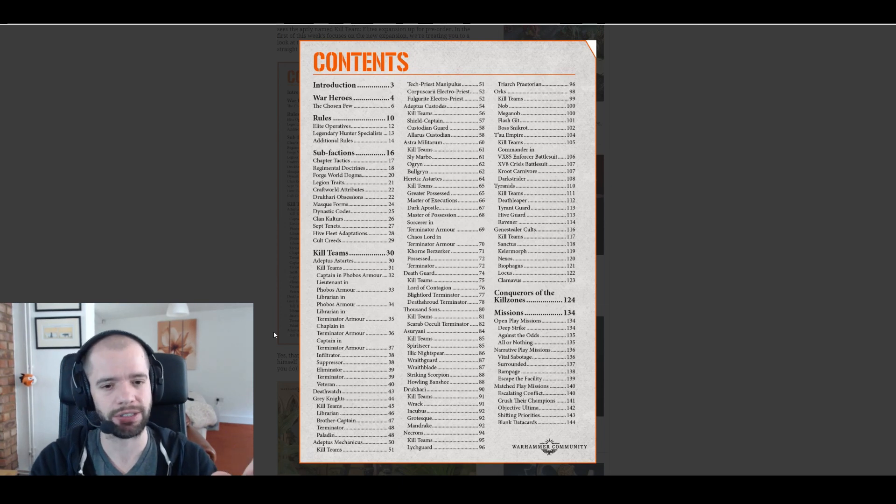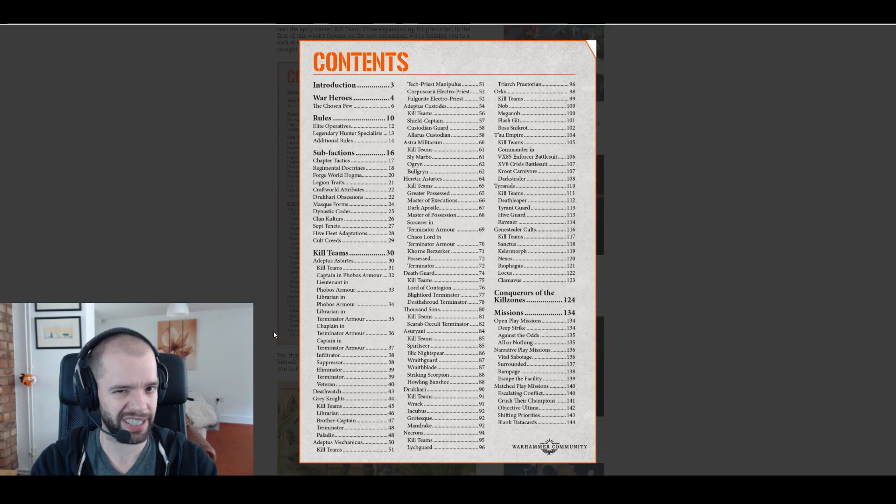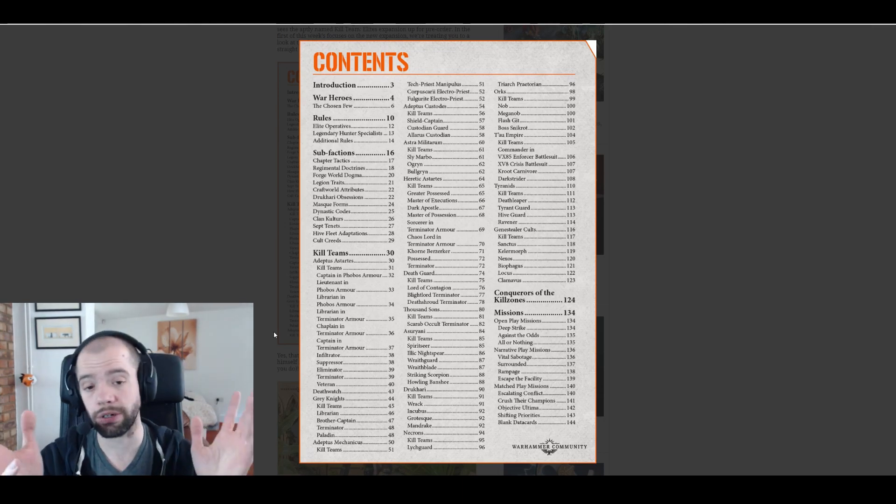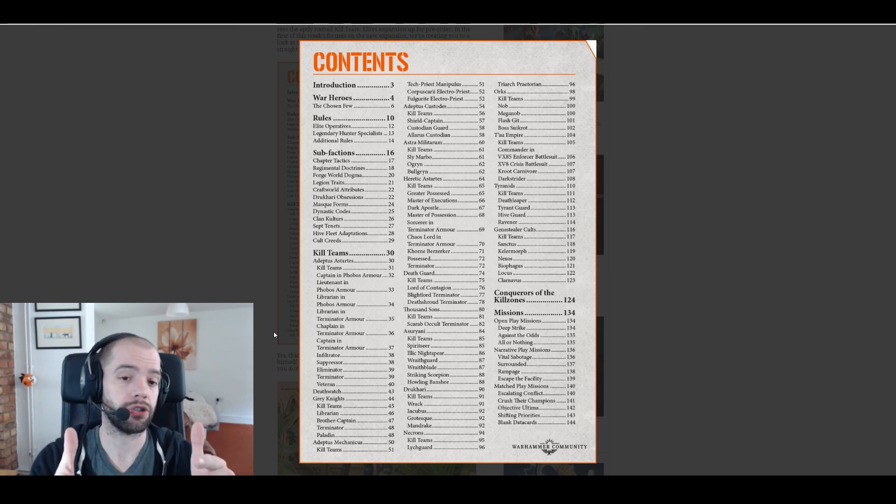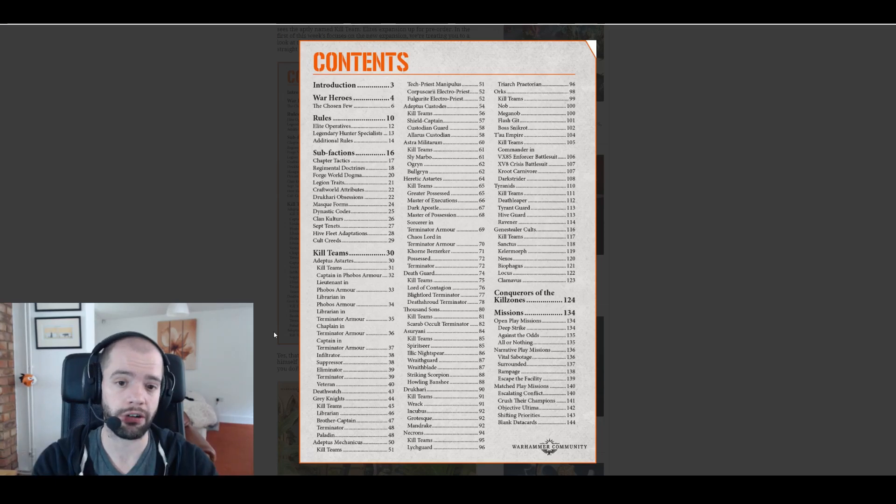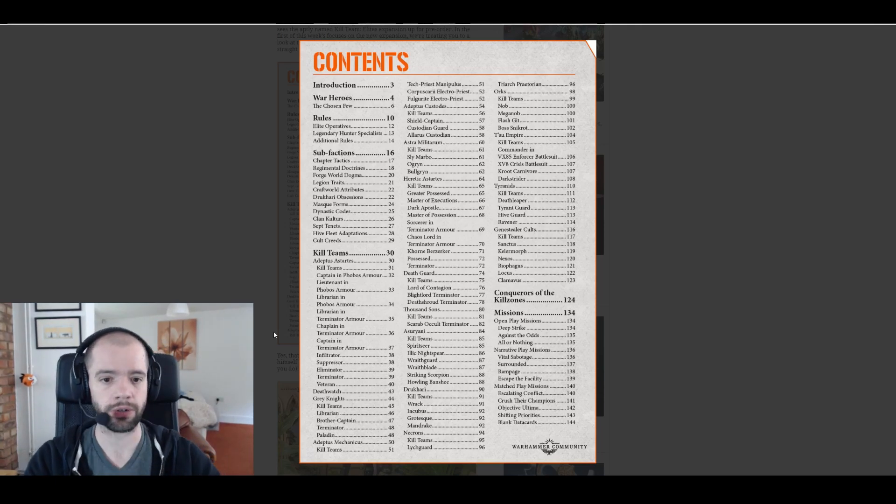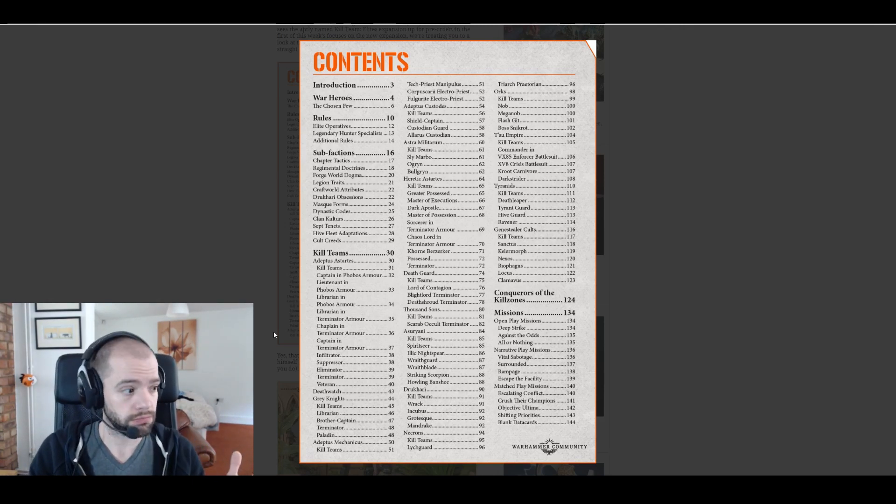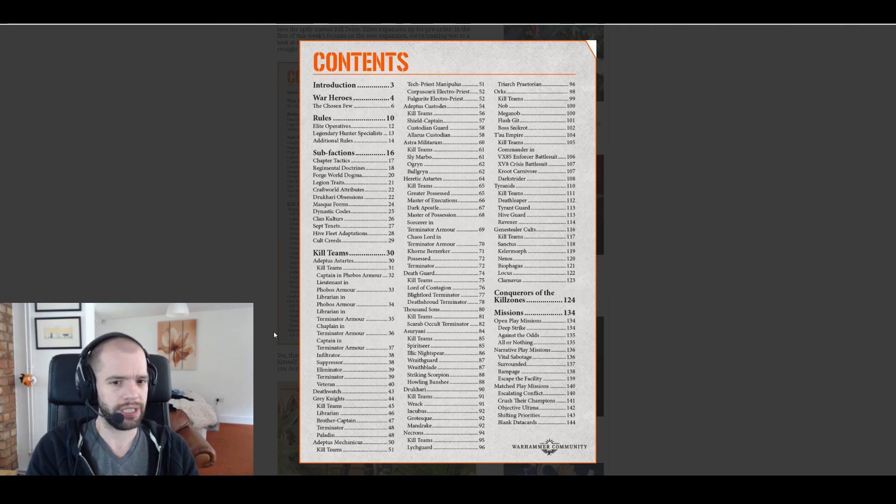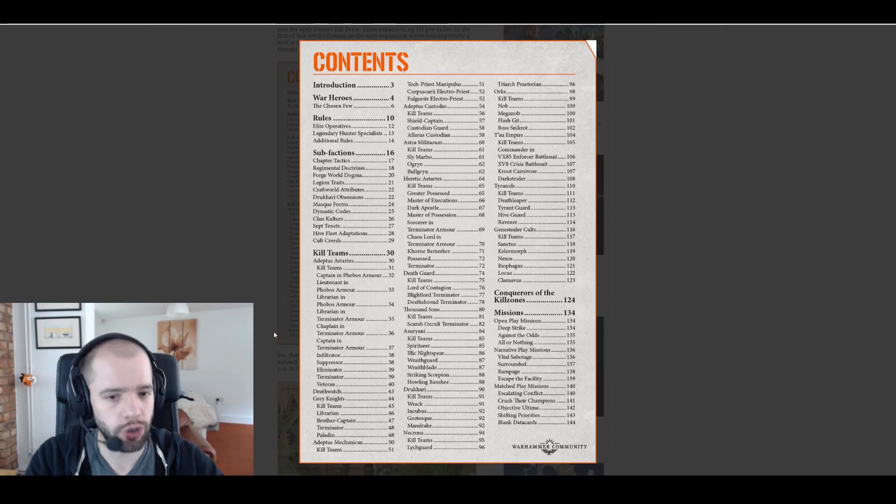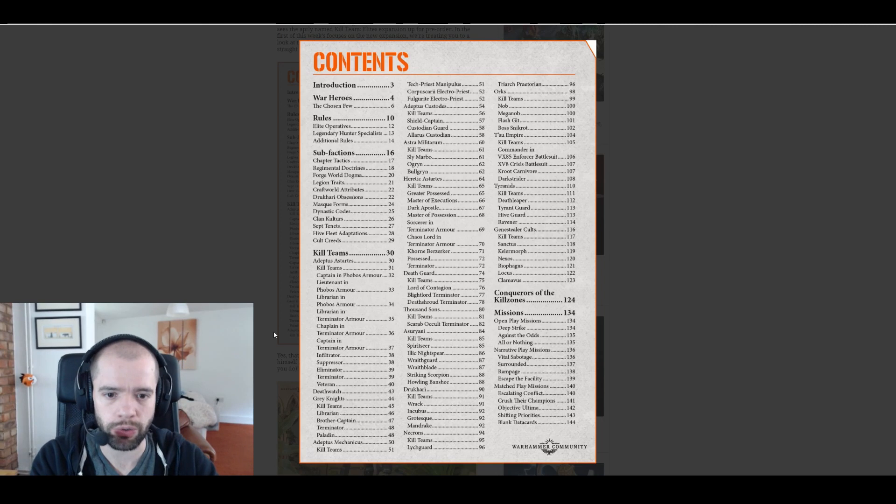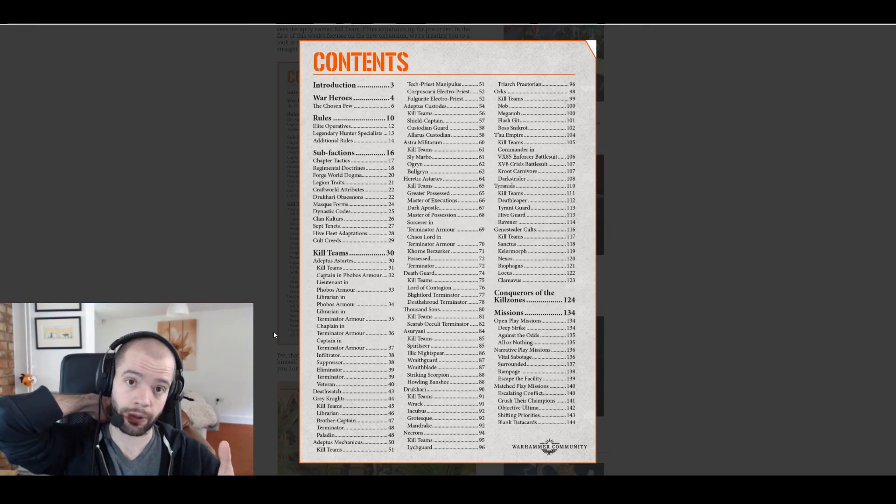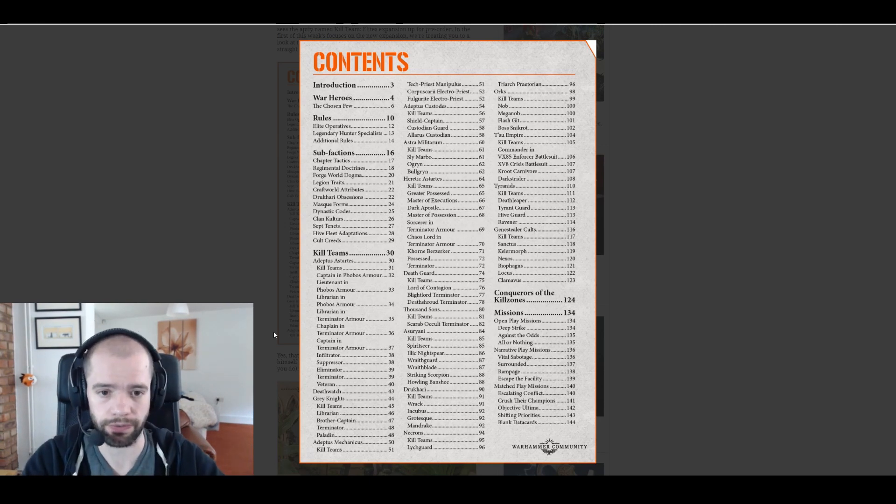What's up next? Sly Marbo, Ogryn, Bullgryn. As I said in my previous video, I'm guessing that the named characters are going to be priced out of regular elite games. I assume they're going to be more commander level. Ogryn, Bullgryn, that's cool. I think that's actually going to really help Astra Militarum. Who doesn't want a Bullgryn? You're probably going to be at least on a three-up invuln.